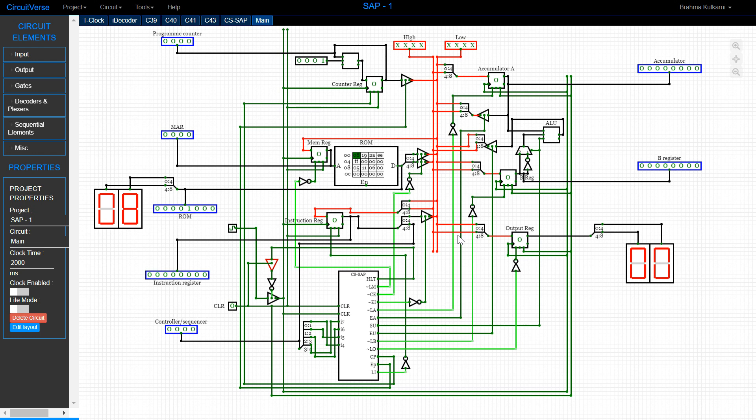In this video I'm going to be explaining the SAP-1 computer using an online web-based hardware description software called CircuitVerse. This is how it looks on CircuitVerse — a real implementation on the software. An SAP computer is basically a 'Simple As Possible' computer. It does simple tasks like adding and subtracting numbers from each other.